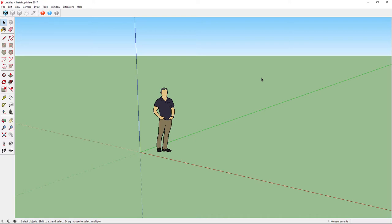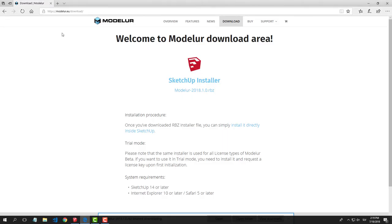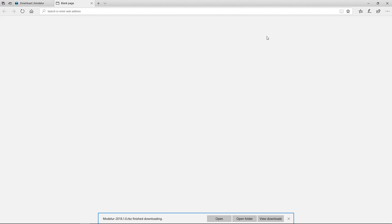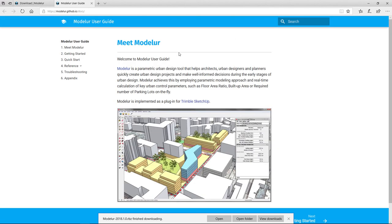If you didn't understand something or if you need additional help, you can always visit our User Guide where installation is explained in more detail. Thanks for watching and if you have any questions, please drop us an email. See you later!